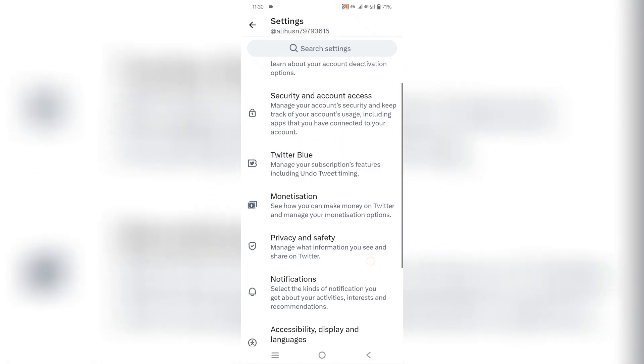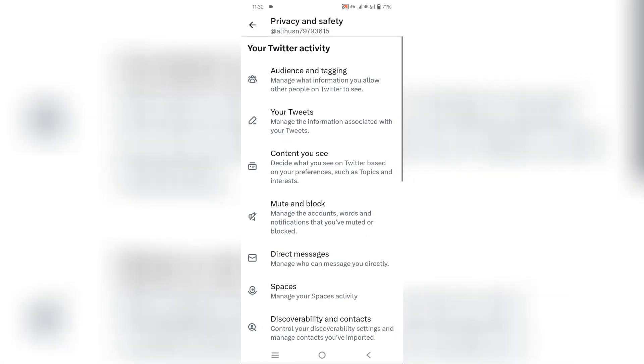After that, select privacy and safety. Now you will see an option there indicating content you see. Just click on it.